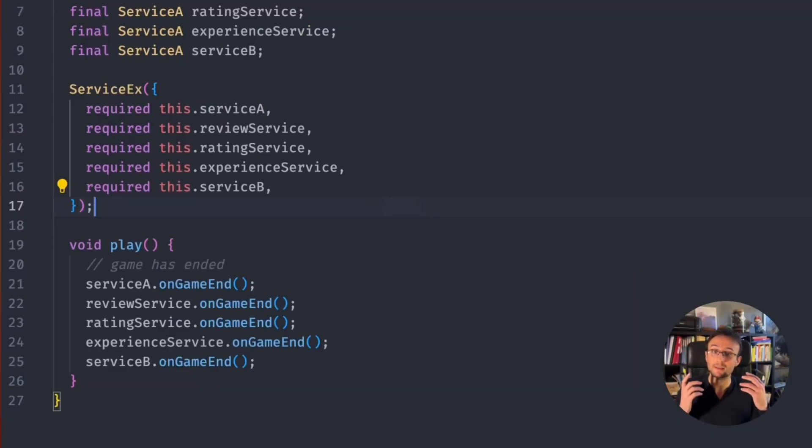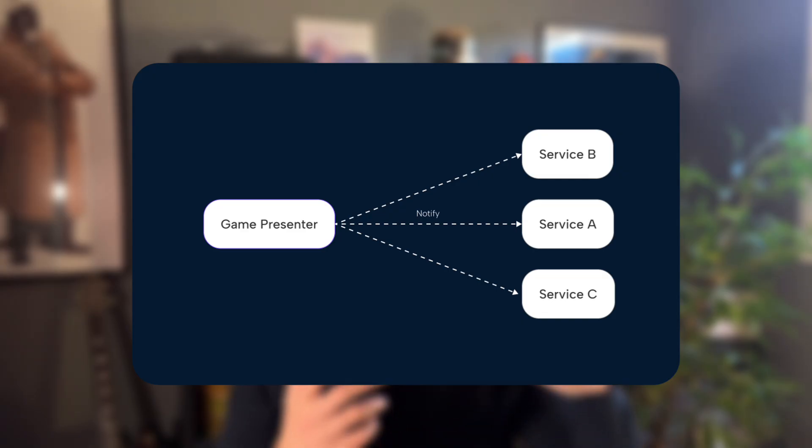So you end doing something like this. Problem is, as your app grows, it will start going from this to this.